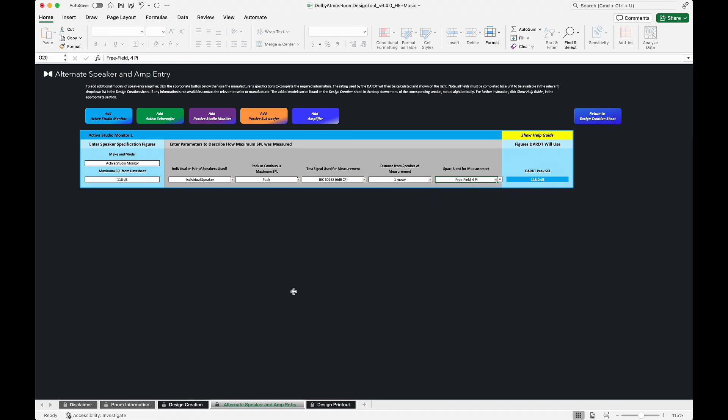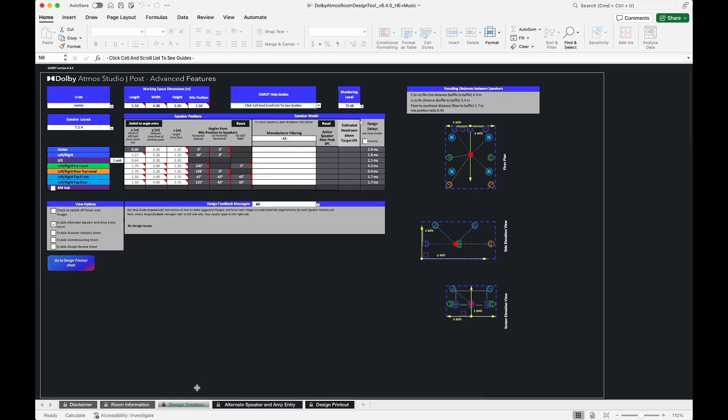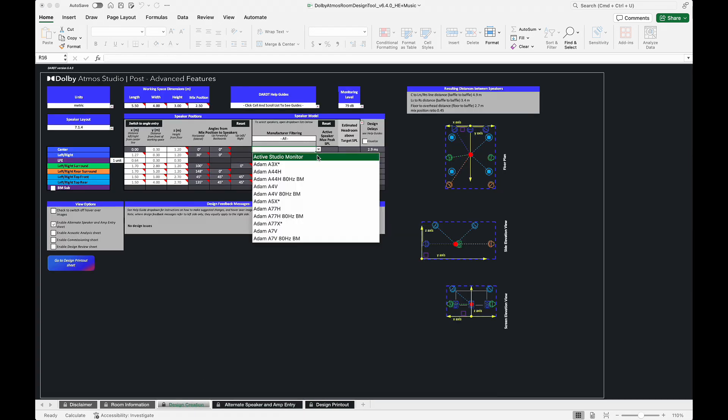The added model can now be found in the Design Creation Sheet under the appropriate drop-down menu, which is sorted alphabetically.